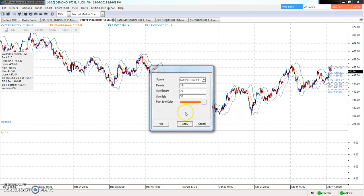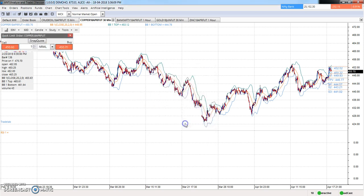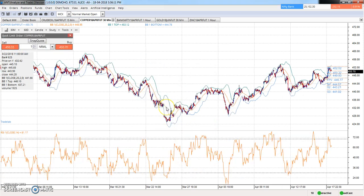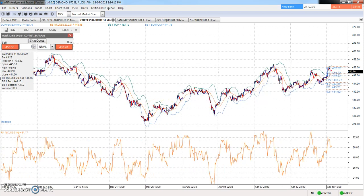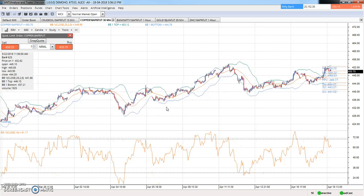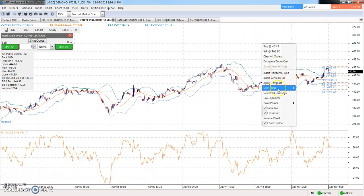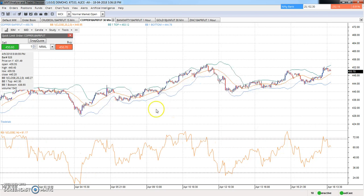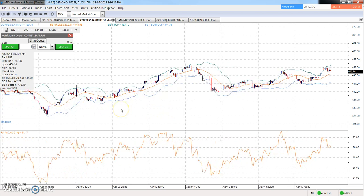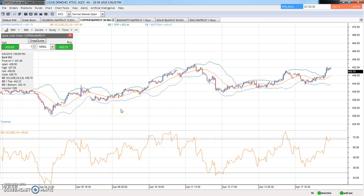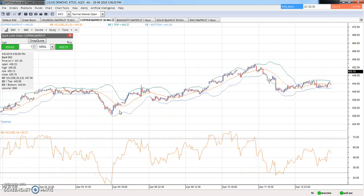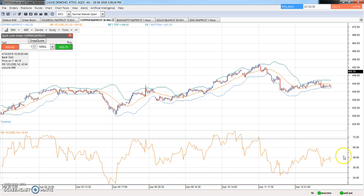I am also applying the RSI indicator here, adding the 50 level line to the RSI.